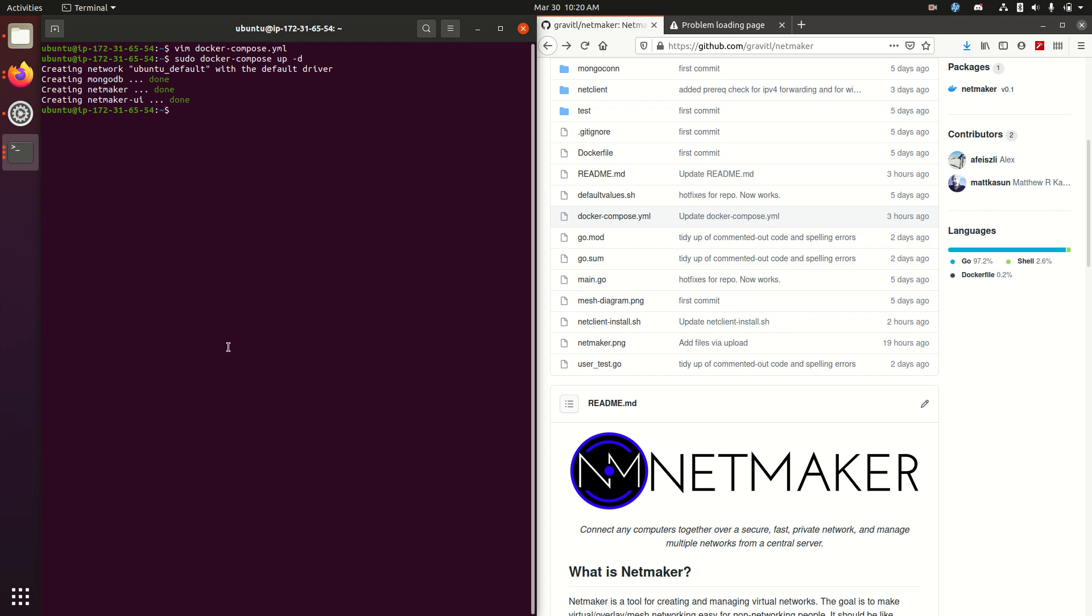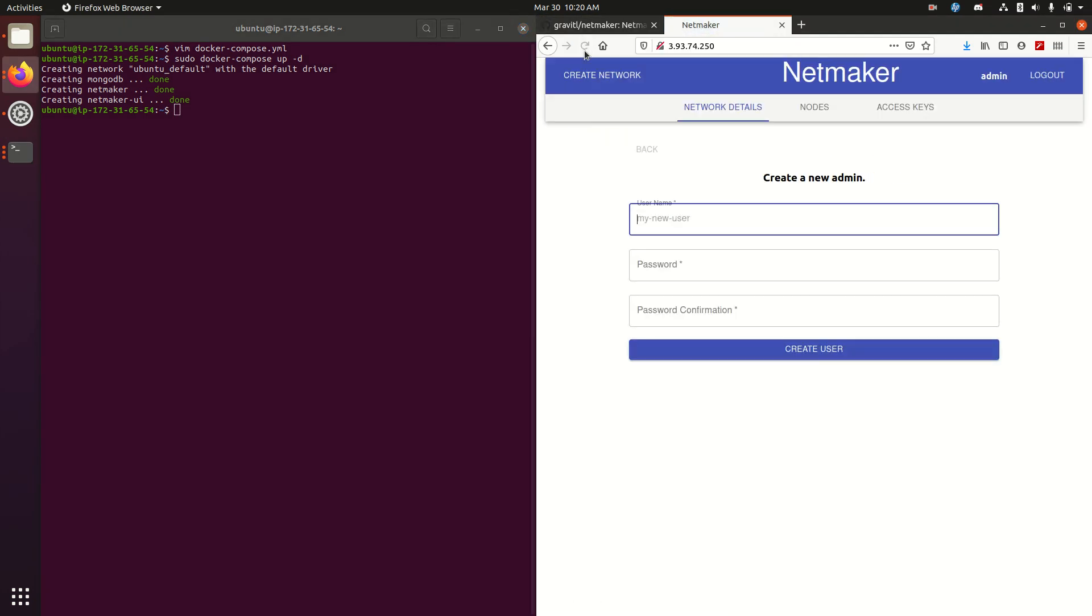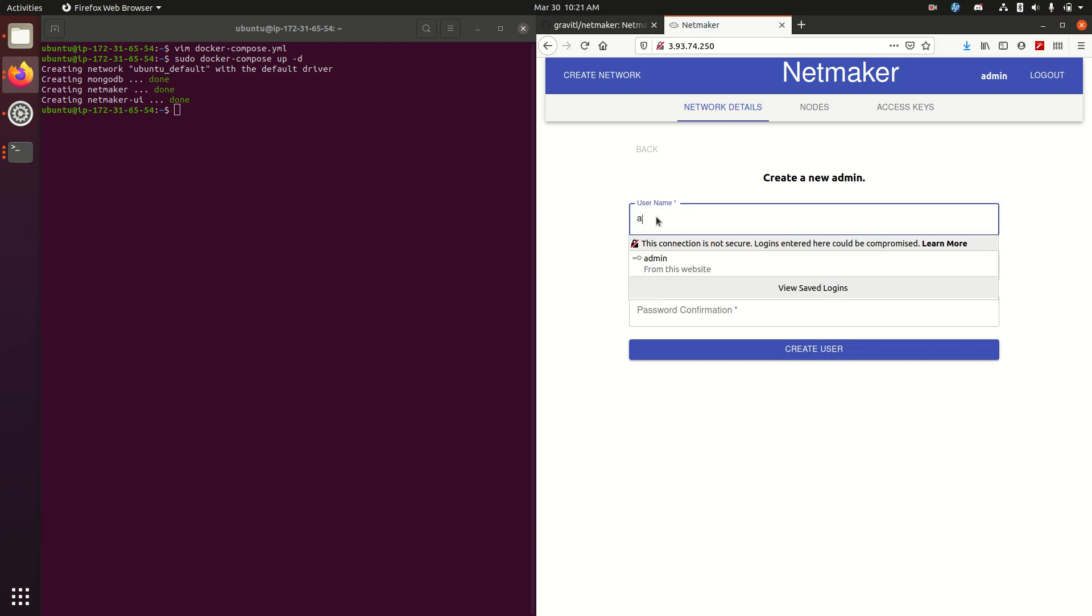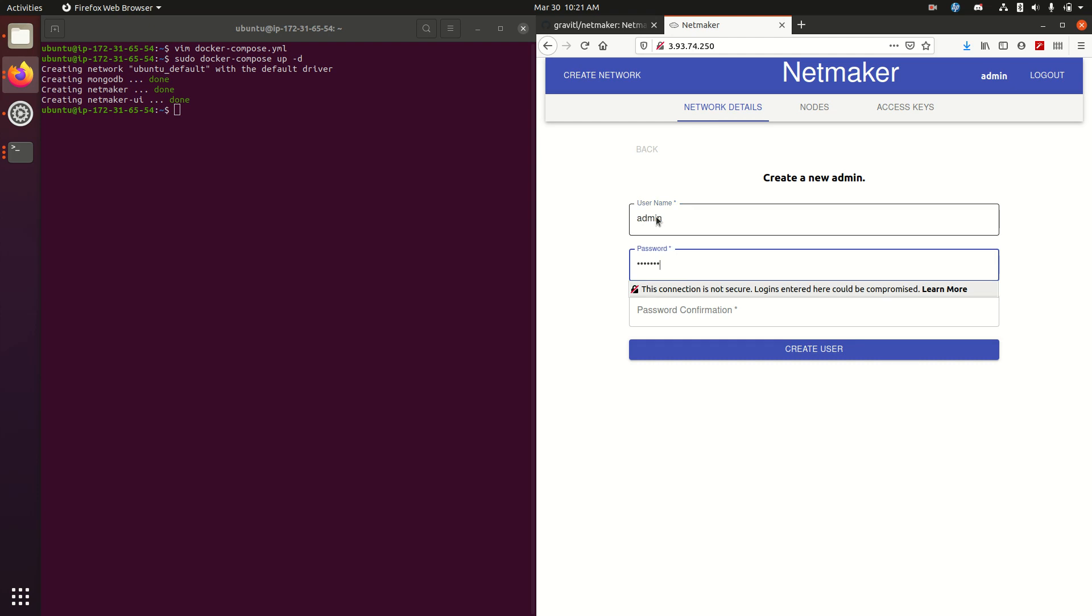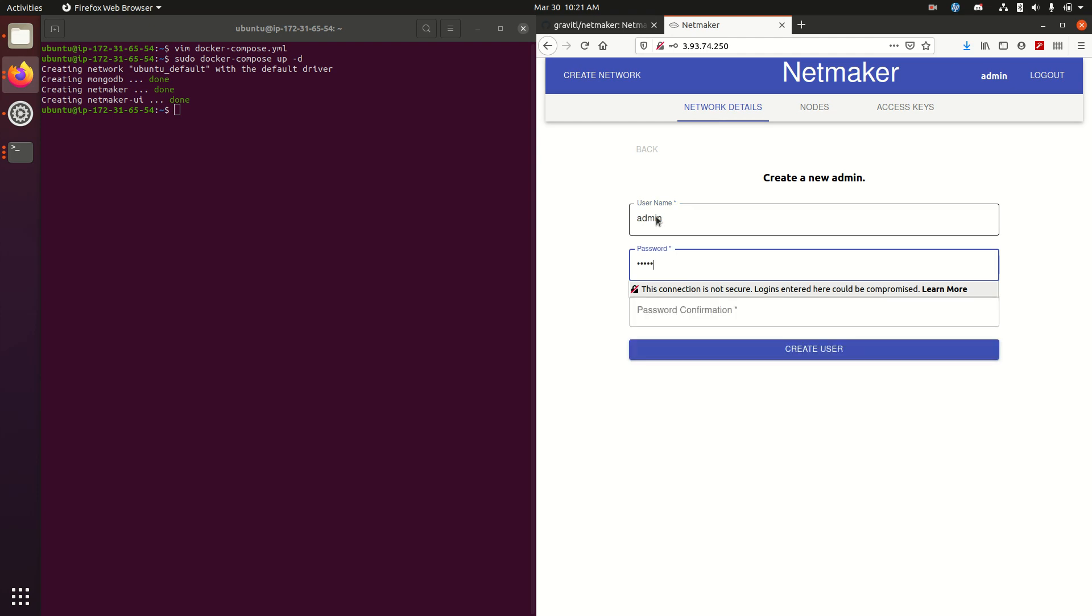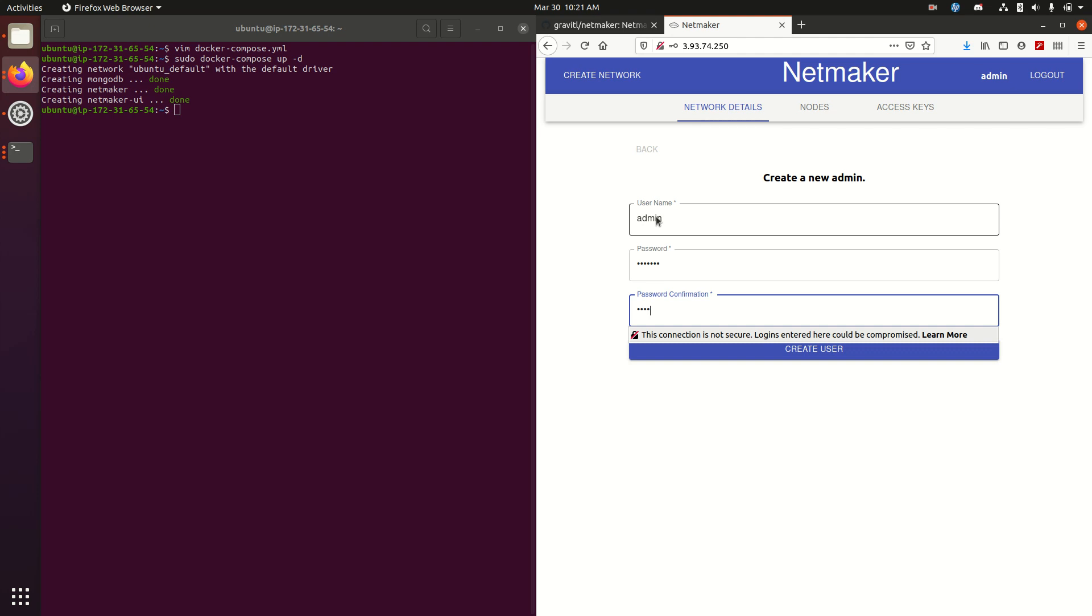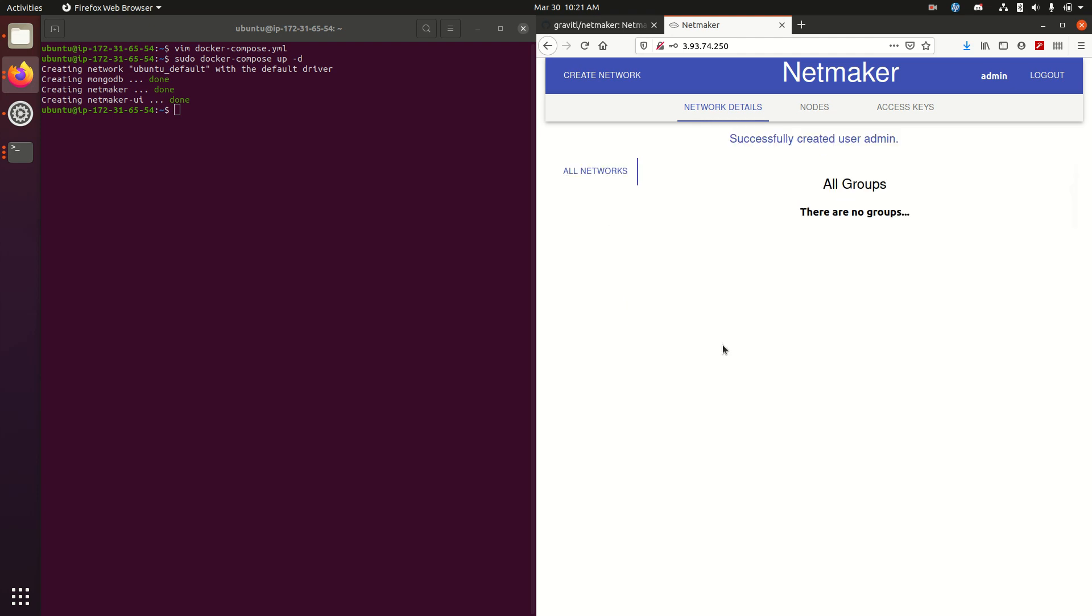So if we navigate to that endpoint, we'll now see that we have the UI up and running. The first thing it's going to do is ask you to create a new admin user. So I'm going to do that. I'm going to give it a login. And there you go. We now have a new admin user who can use NetMaker. This is going to be the person who manages all the networks that you want to create.